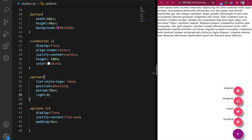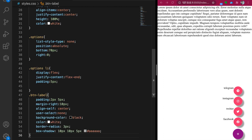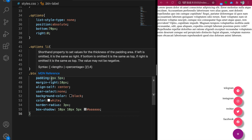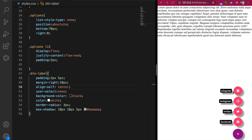The label is not aligned with the center of the option button, so we add styles to each label: padding of 2 pixels top and bottom, 5 pixels left and right, some margin so it's not too close to the button, vertical-align to center it, background color black, text color white, border radius of 3 pixels for rounded corners, and some box shadow.